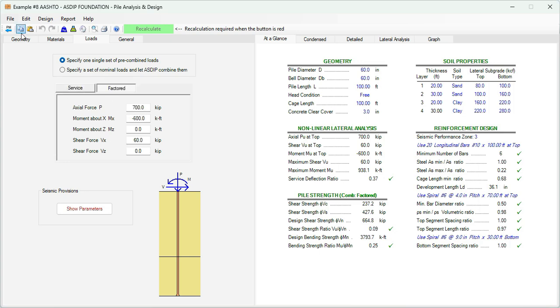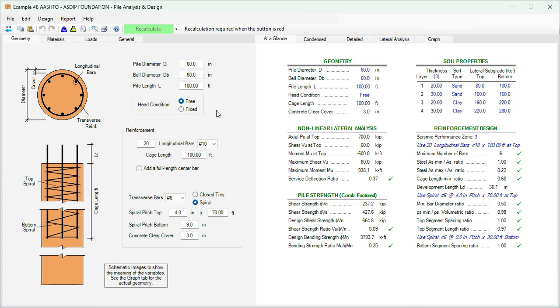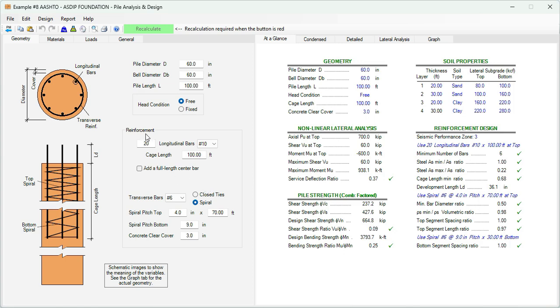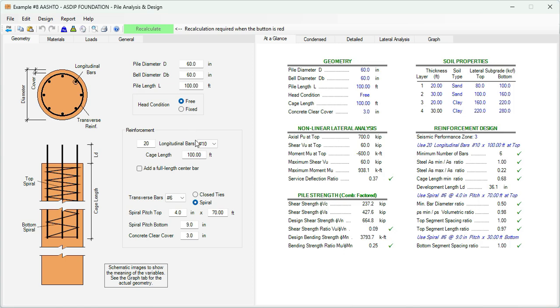Go back to the geometry tab. Here we enter the information from the statement of the problem. The pile diameter is 60 inches. The pile length is 100 feet. The head condition is free. And the reinforcement for now, we can enter some rebars. We can later check the adequacy. For now, we are using 20 bars, number 10, longitudinal bars. The cage length is 100 feet, the whole length of the pier. We are using spiral number 6 at 4 inches at the top and at 9 inches at the bottom. All this can change when we check the adequacy.